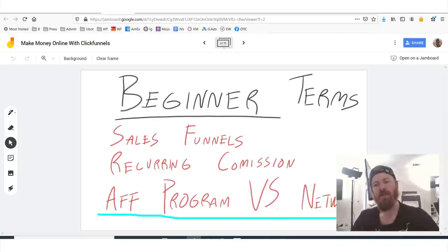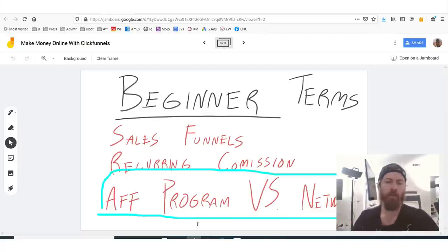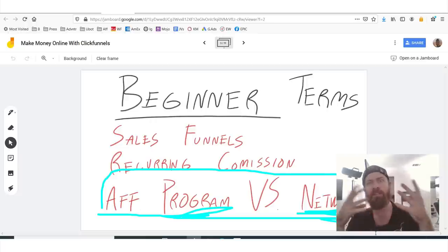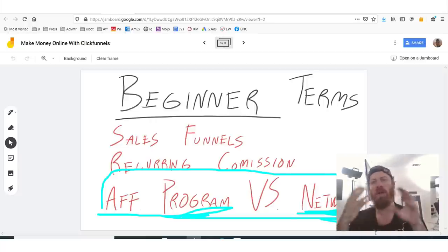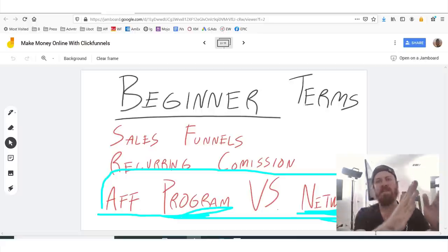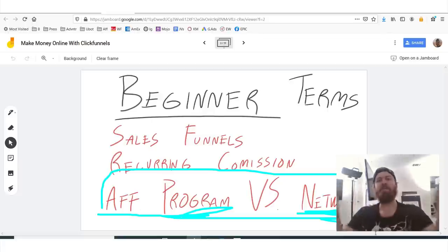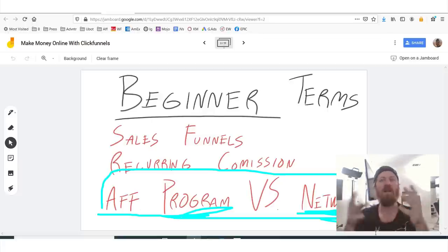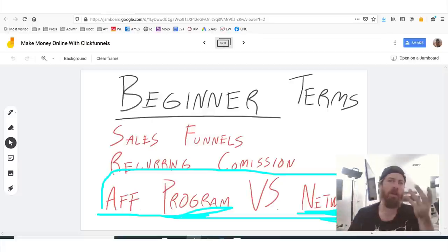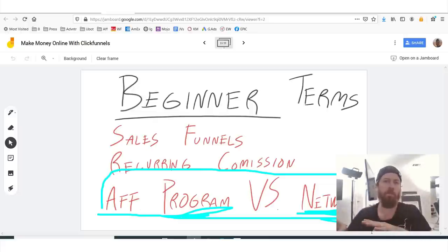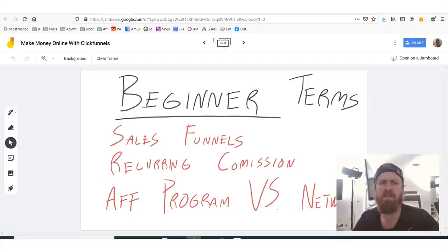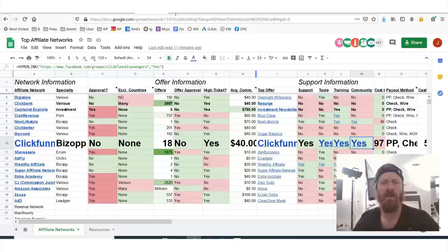The next term to understand: you might have heard both 'affiliate program' and 'affiliate network.' The difference is that an affiliate program is of one company, whereas an affiliate network is many different companies whose products you can advertise. So ClickFunnels is just one company — you can't advertise other companies' affiliate programs through ClickFunnels.